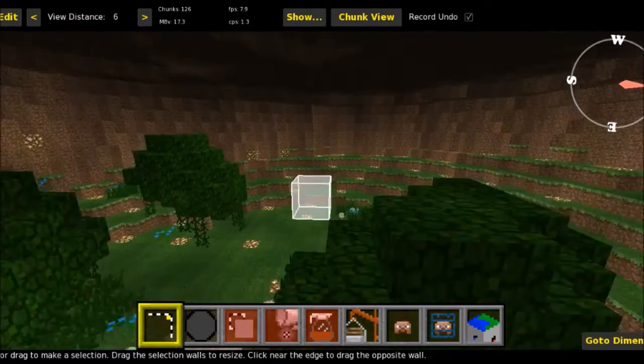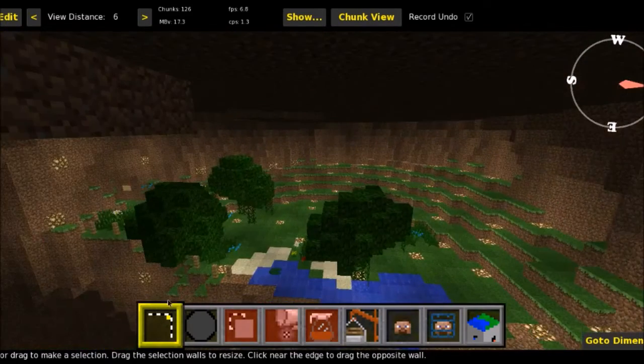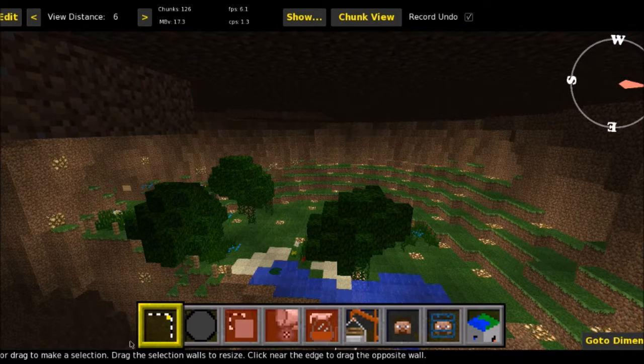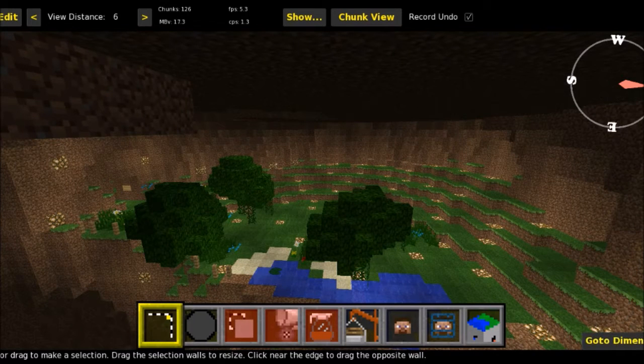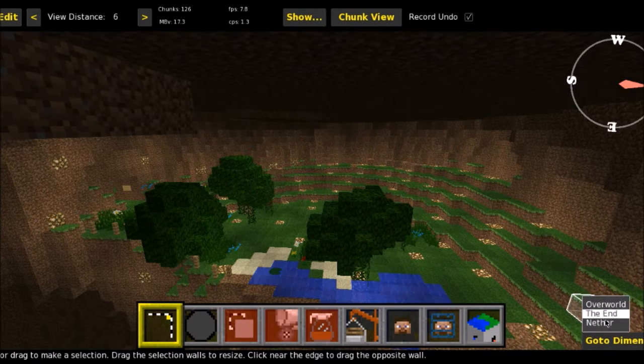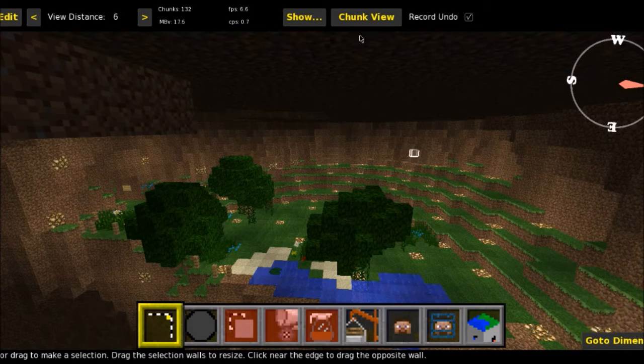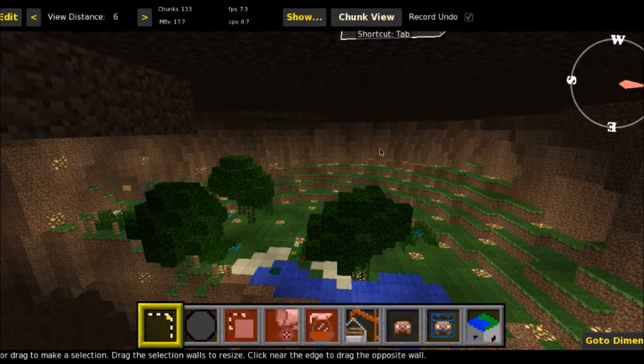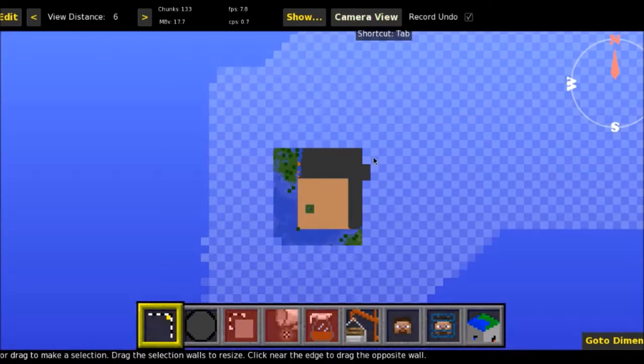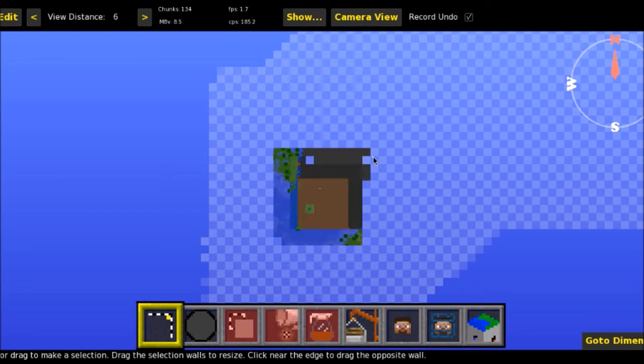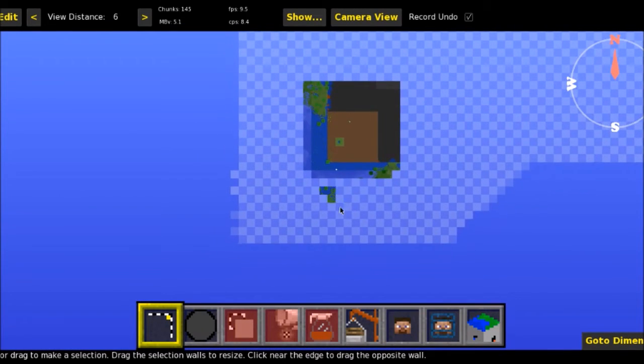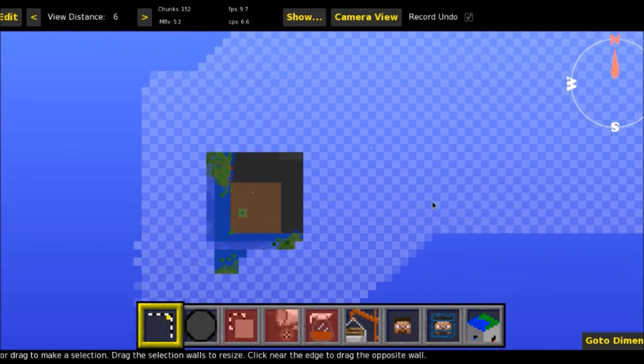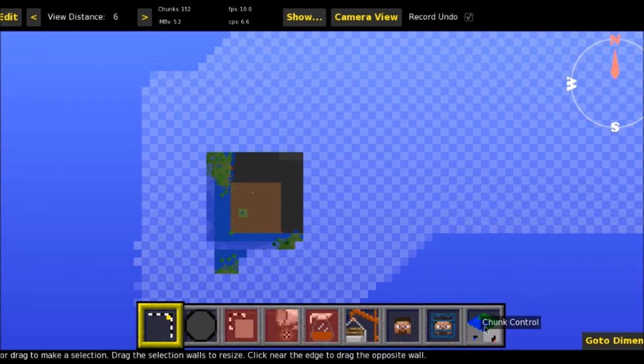There are obviously other things. You've got the hotbar down here of all the inventory stuff. You can change dimensions if you have different dimensions loaded. So you can go to your end, the nether, the overworld. So we're just sticking the overworld for now. And the other thing is you can change your chunk view.